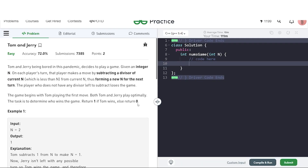In this video we will discuss the problem Tom and Jerry. This problem has previously been asked in Flipkart. The problem says that Tom and Jerry, being bored in this pandemic, decide to play a game. Given an integer n, on each player's turn that player makes a move by subtracting from n one of its divisors such that the divisor is lesser than n, forming a new number. The player who cannot make a move will lose the game.